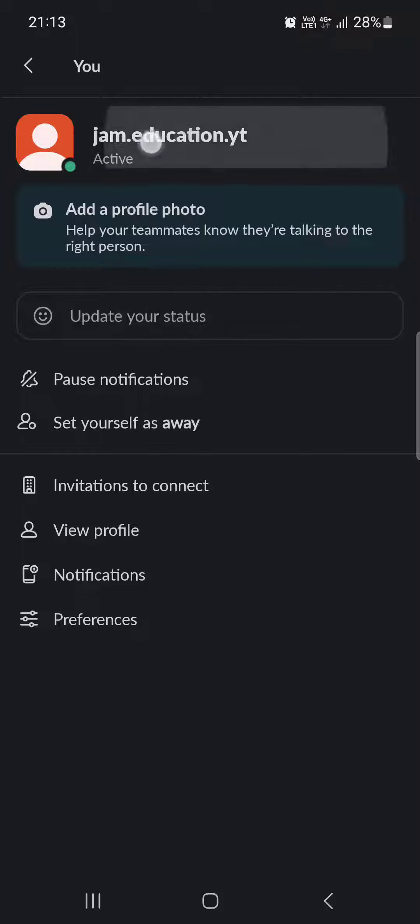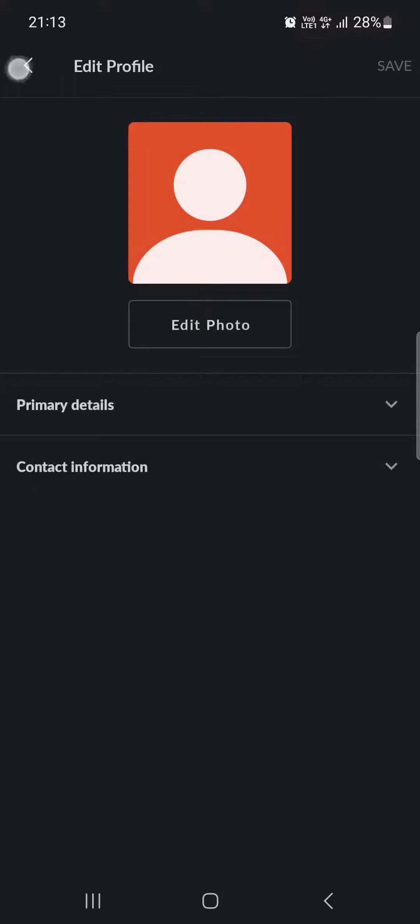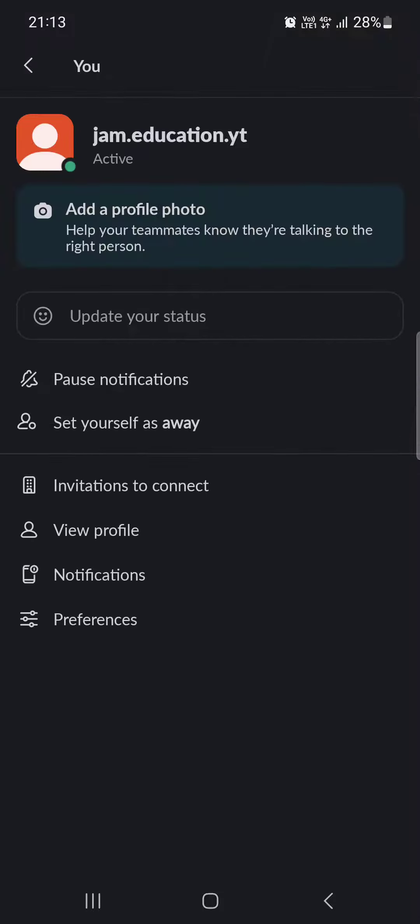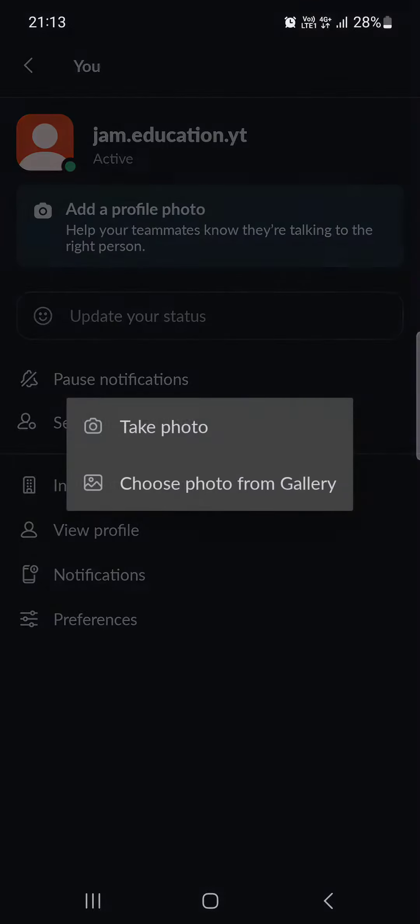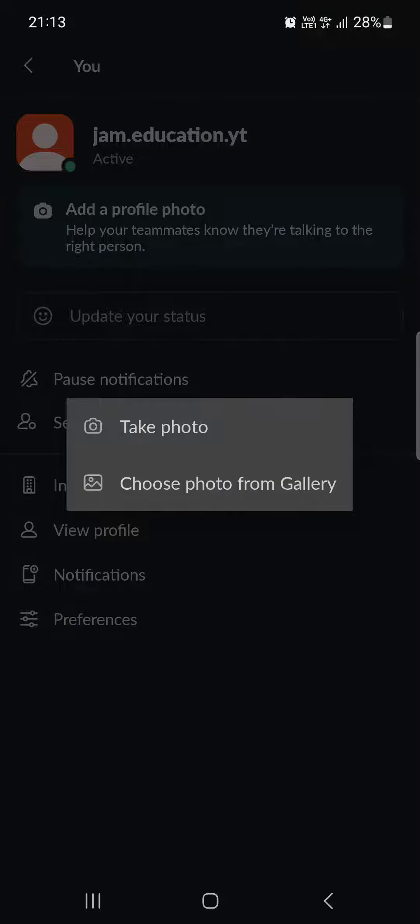And here under our name, we find add a profile photo. If we don't have a profile photo, this is going to appear. If we have one, then there's another way to do it.